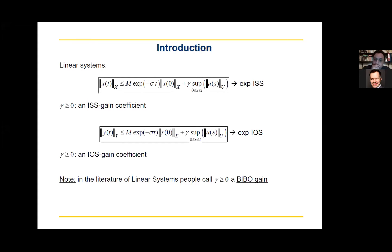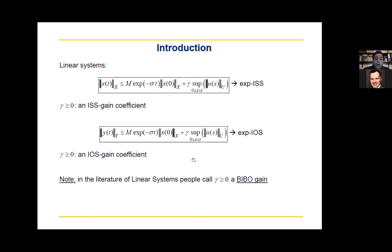This is important because in the literature of linear systems, this property — perhaps not with an exponential KL function — is known to people working on linear systems. They call gamma a BIBO gain: a bounded-input bounded-output gain. So when we have this property, this gamma will be called a BIBO gain by people working on linear systems.